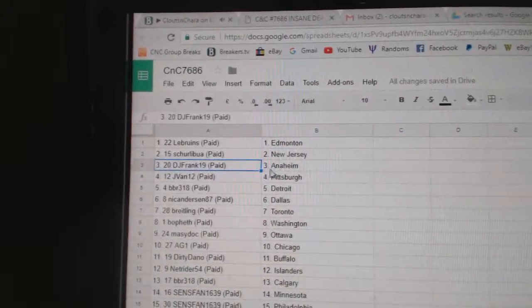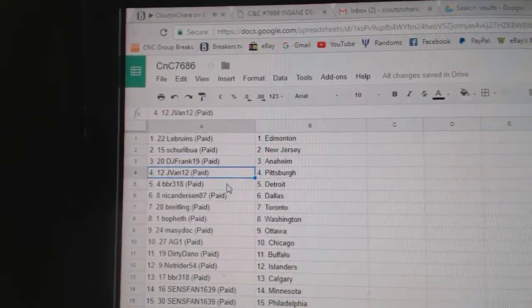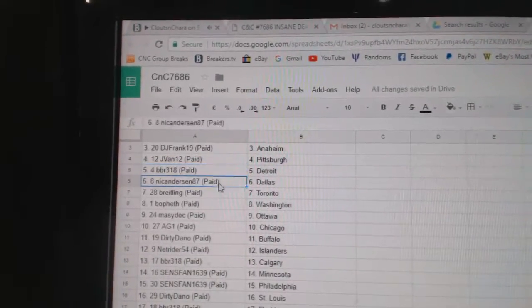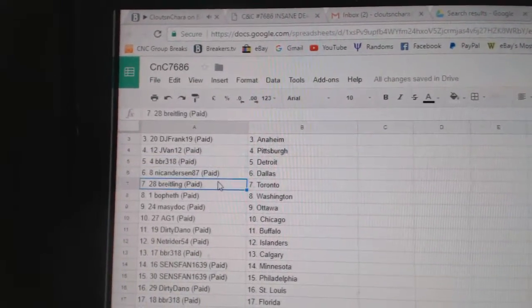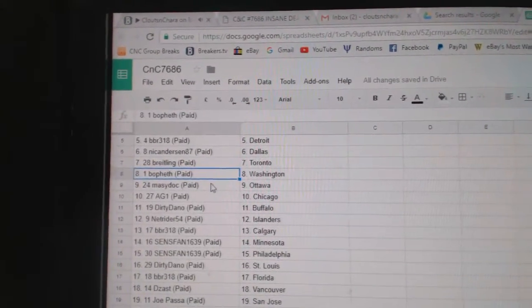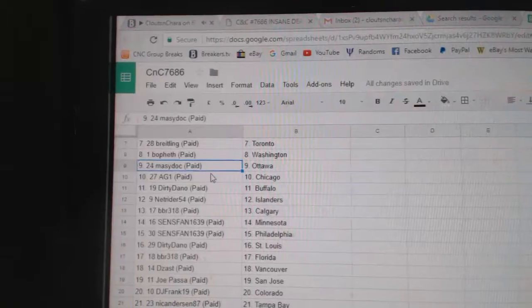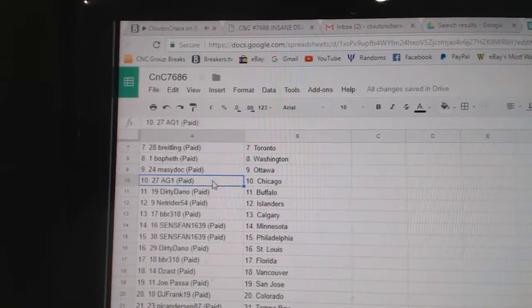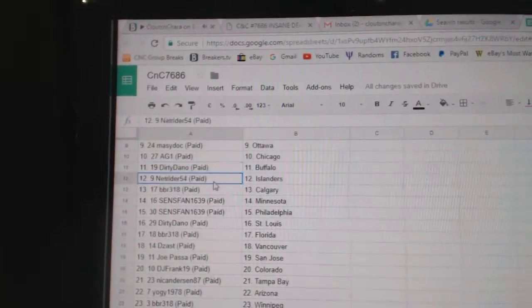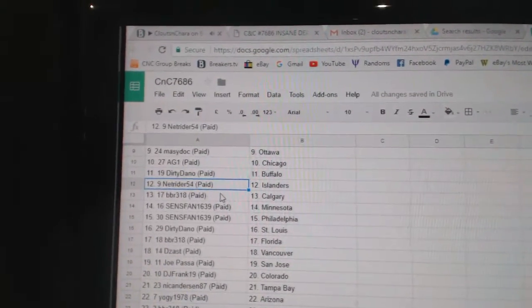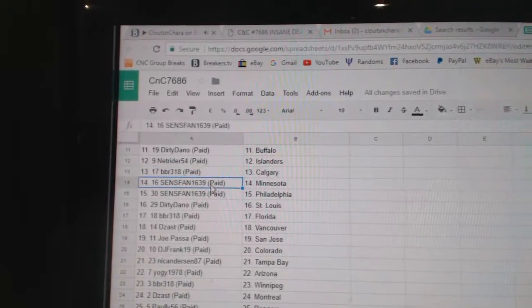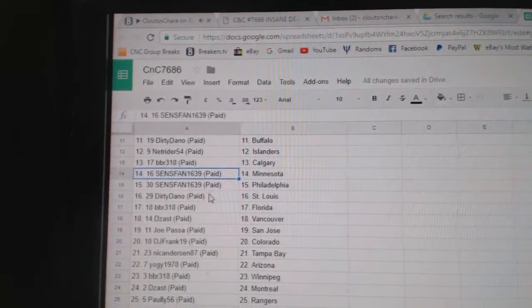Shirley Boo New Jersey, DJ Frank Anaheim, J-Van Pittsburgh, BBR Detroit, Nick Anderson Dallas, Breedling's Got Toronto, Bofeth Washington, Marty Ottawa, AG1 Chicago, Dirty Dano Buffalo, Net Rider Islanders, BBR Calgary, Sens fan Minnesota Philly,